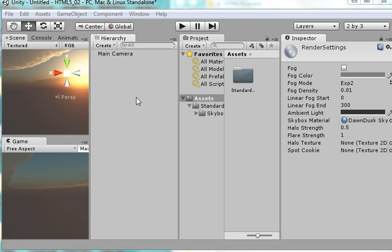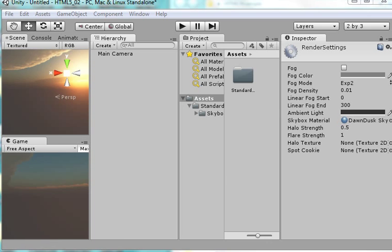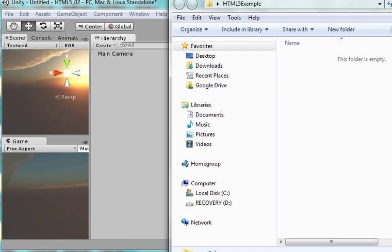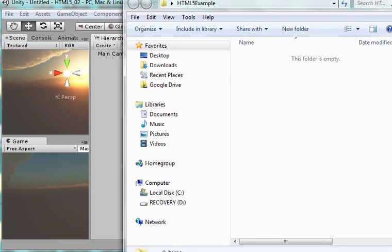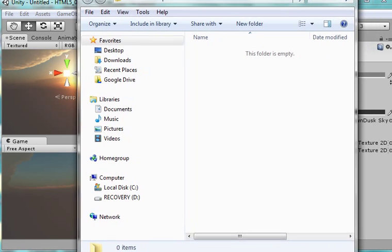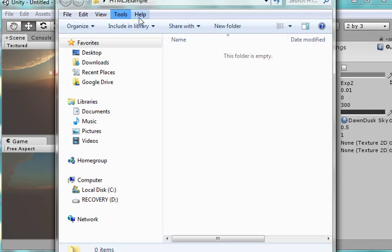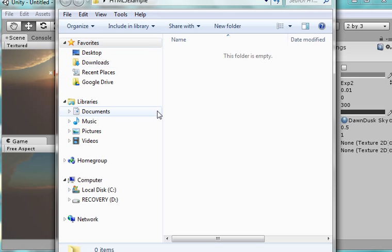So what I've got here is a very simple Unity 3D screen and I just put a sky into it using the sky box just to have something there. And I'm going to save it so I can play it through a web browser. What I've done ahead of time though is I've made an empty folder. I called it HTML5 example and this is on my desktop.